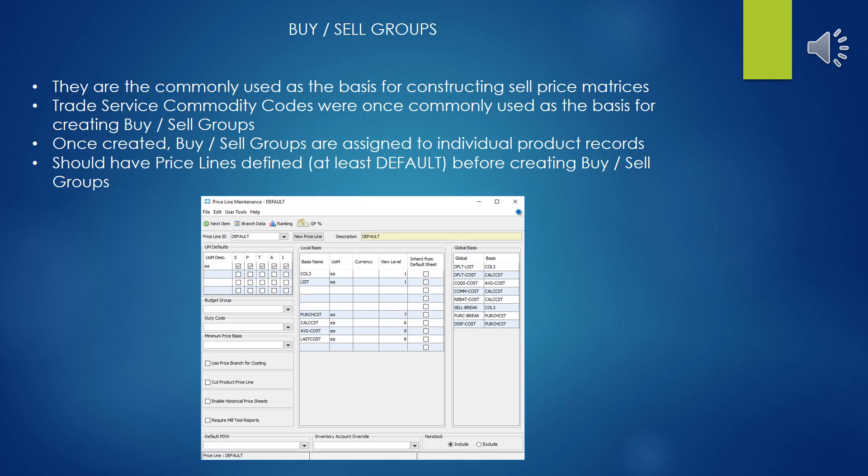The Buy and Sell Groups were in the past typically based on the old Trade Service Commodity Codes, and for some companies they may still use something like that. The reason why is because the Trade Service Commodity Codes grouped all similar products regardless of manufacturer into a similar set of codes, and so that made sense to apply pricing from that point of view.